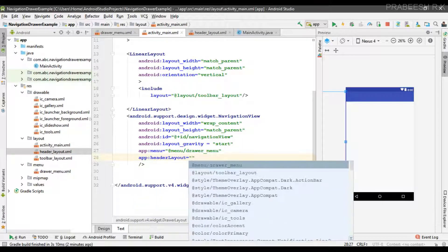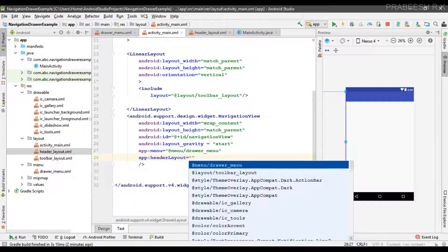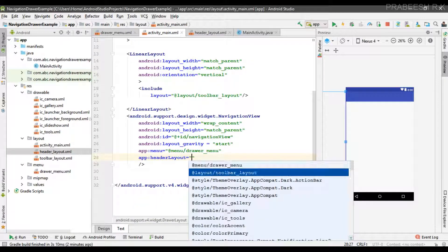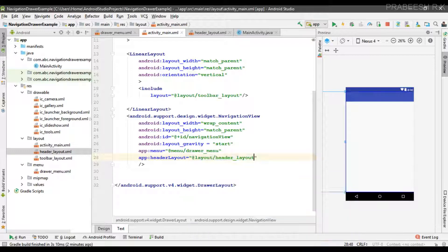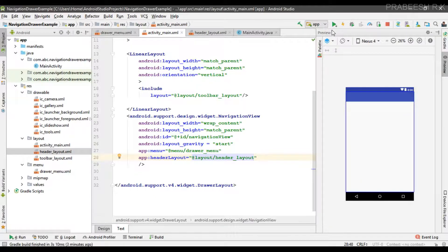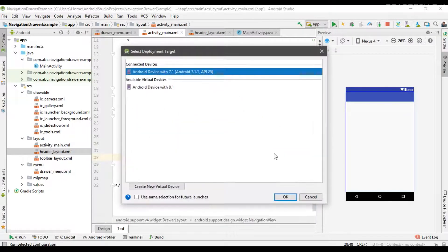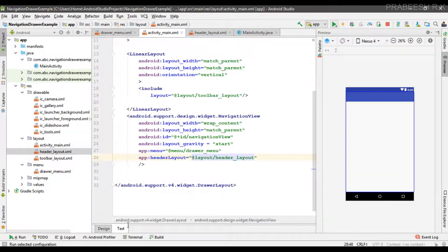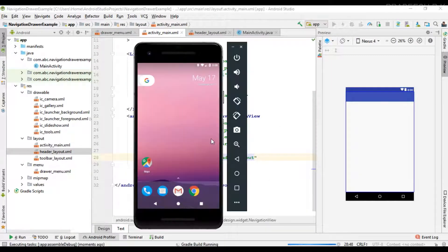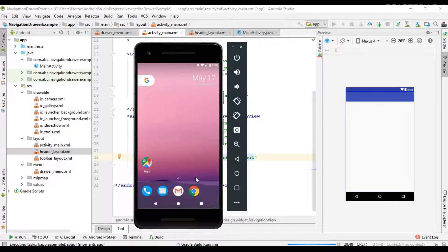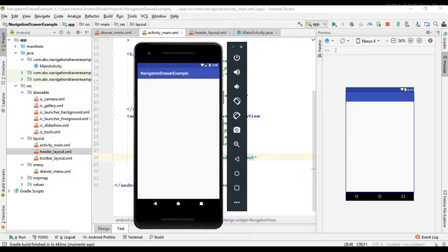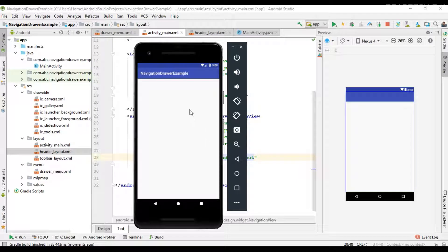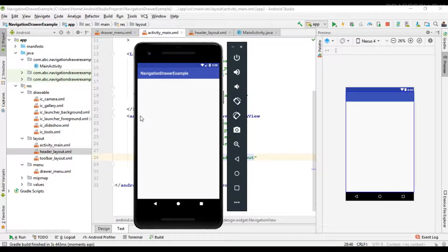So now we can check it. I run the project again. So here the project is available on this virtual device.